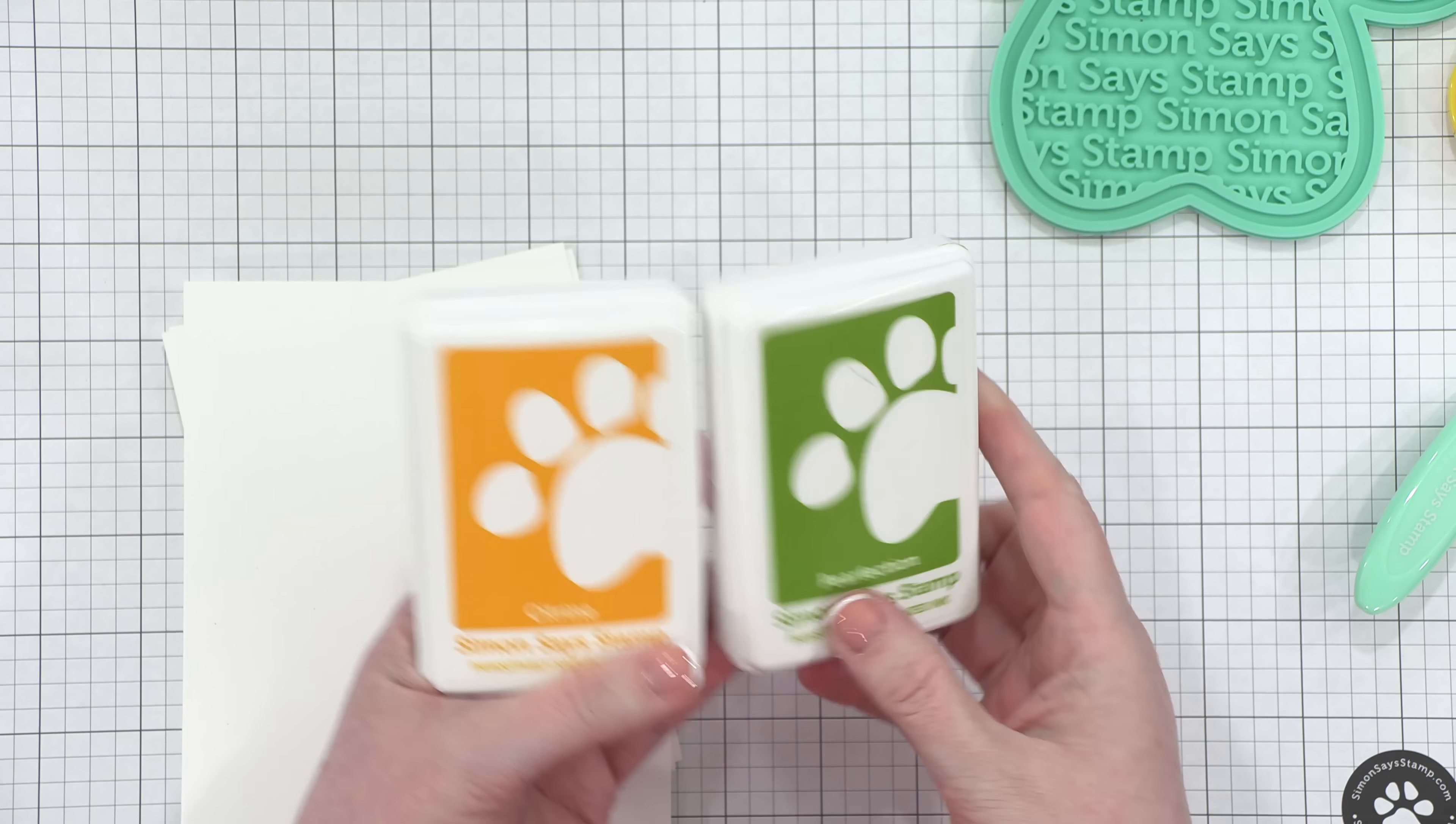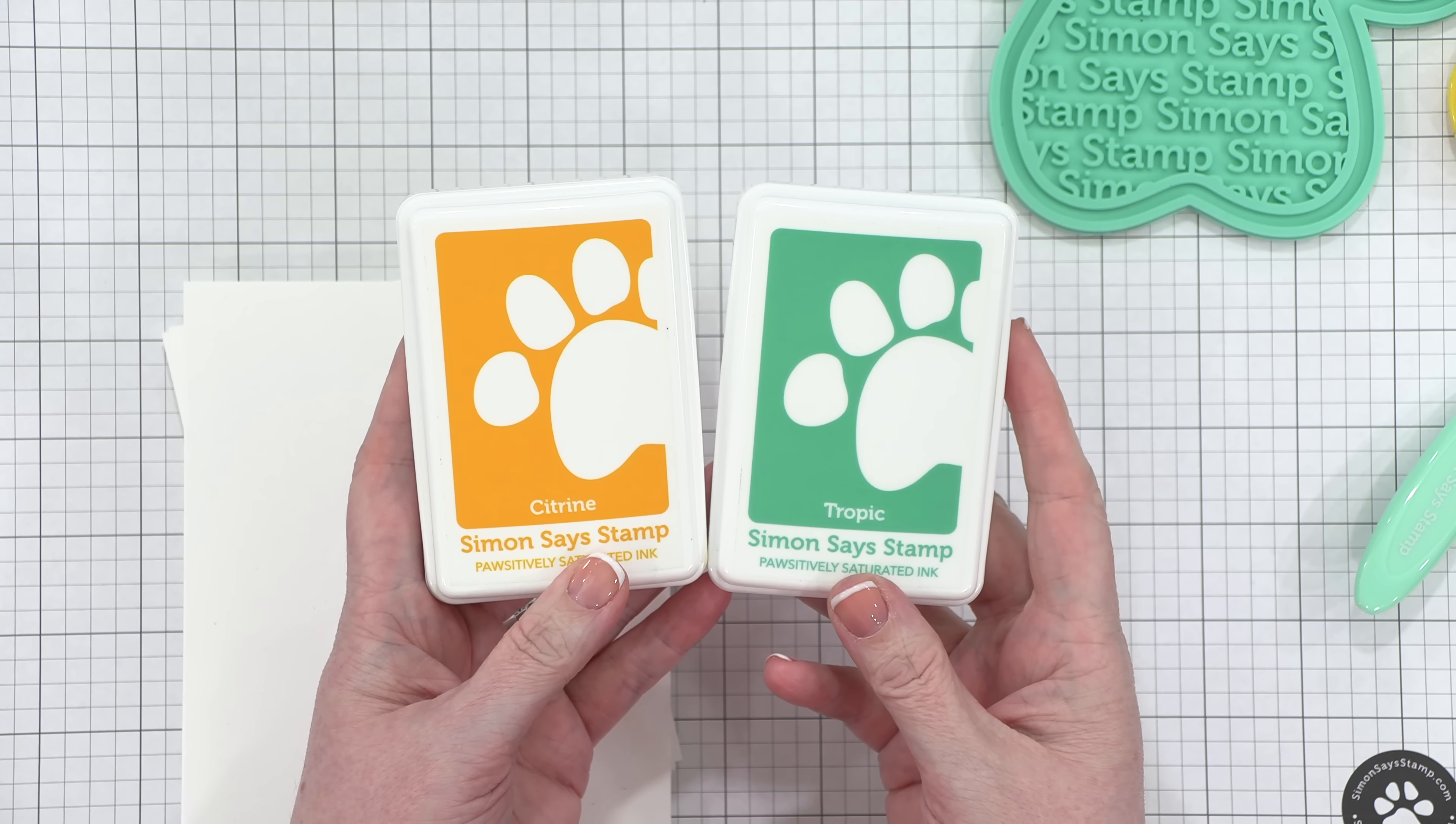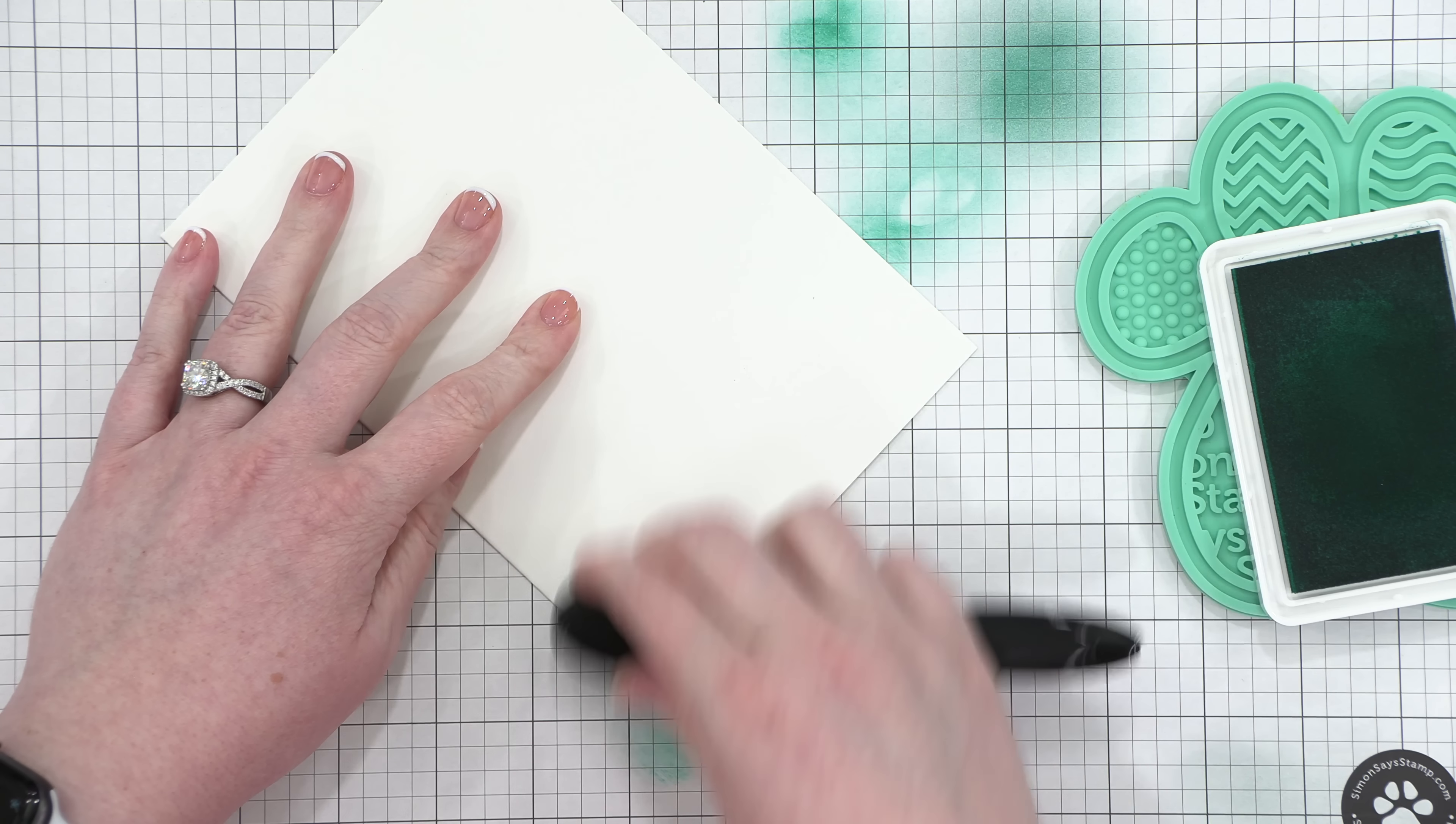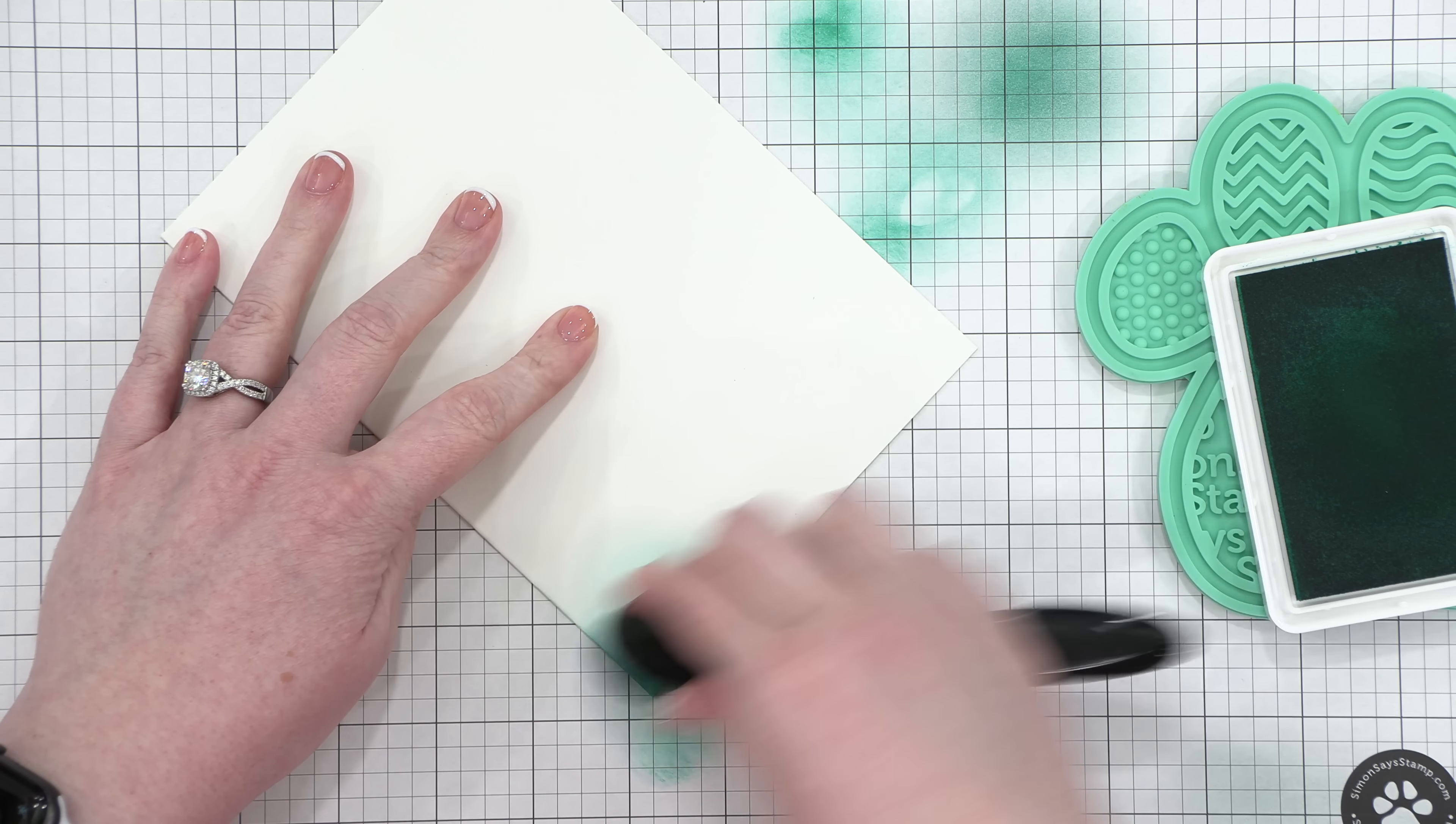Now in the card kit, you do receive two ink pads, Citrine and Perfection. I love Perfection, but I'm gonna swap that out with a little more of a bluish green. I'm using Tropic, and it almost matches that Positively Everything tool print paw up in the top corner.